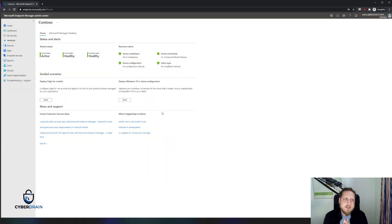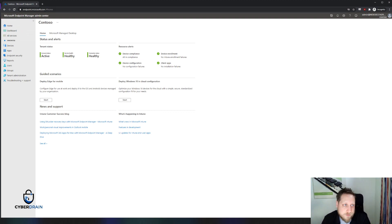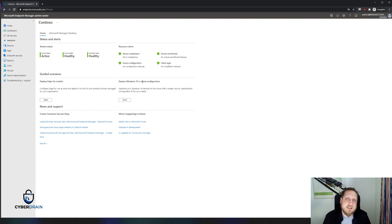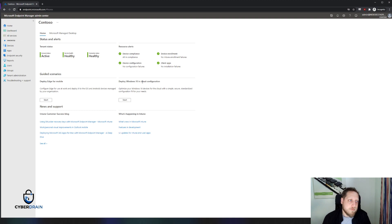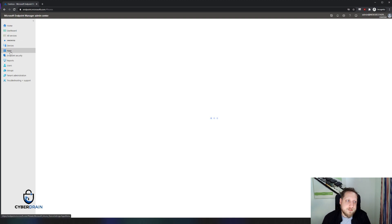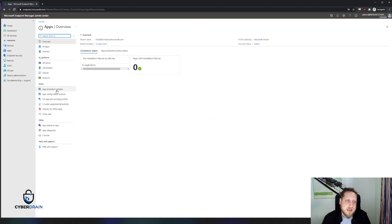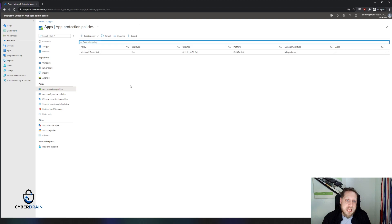The first thing you'll have to do is browse to endpoint.microsoft.com. You might be familiar with this interface — this is just the Intune portal, where you also create Autopilot policies, for example. In our case, we're jumping straight to Apps and then App Protection Policies.